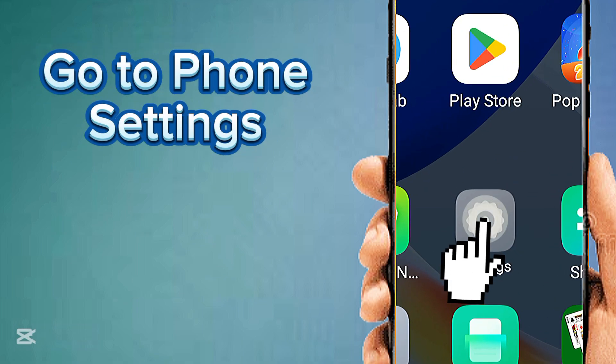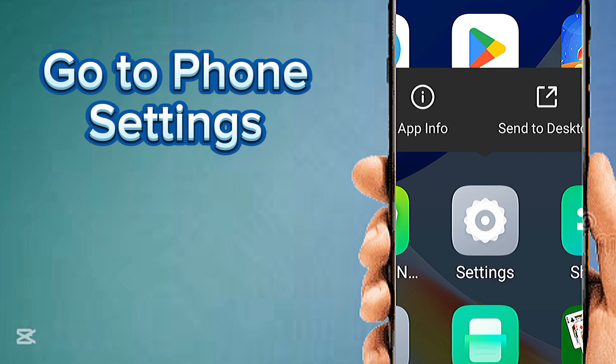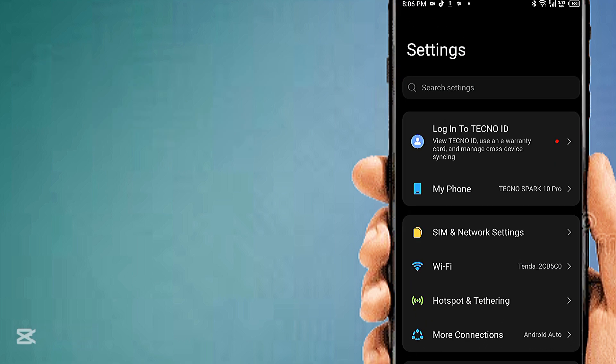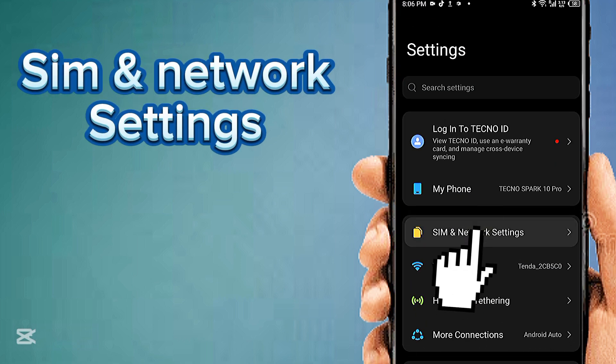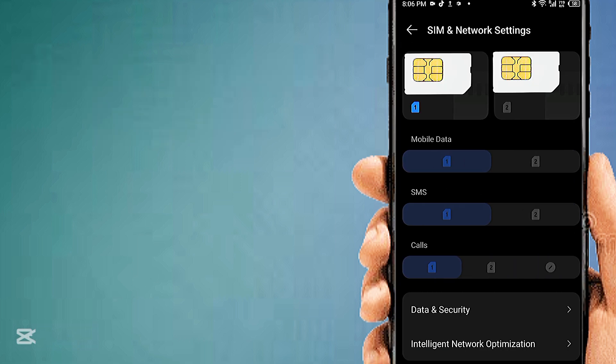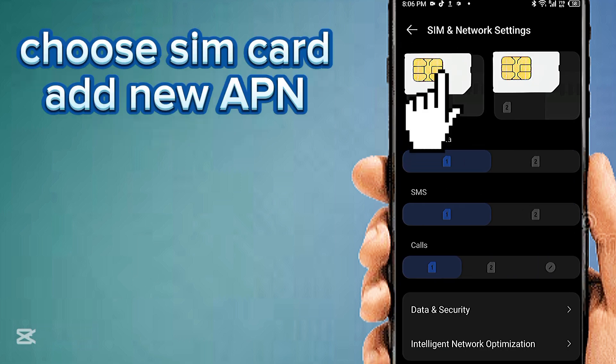Go to phone settings, then SIM and network settings. Choose the SIM card for APN settings.